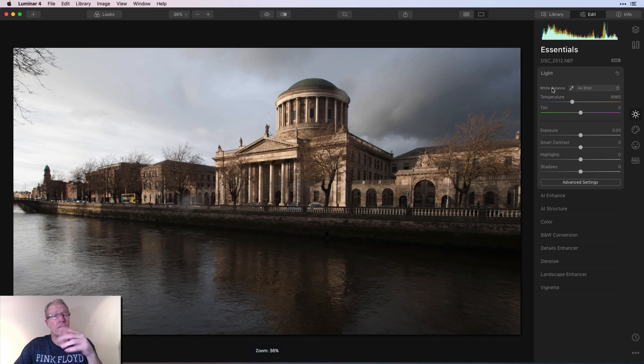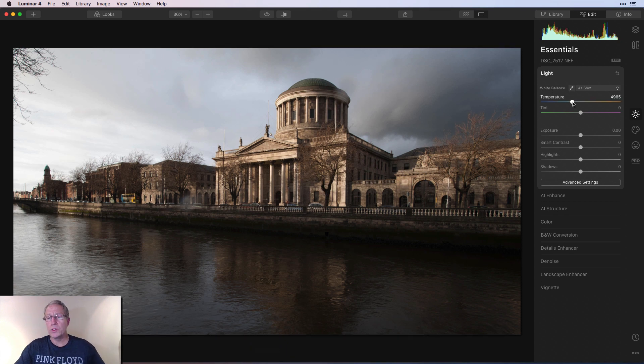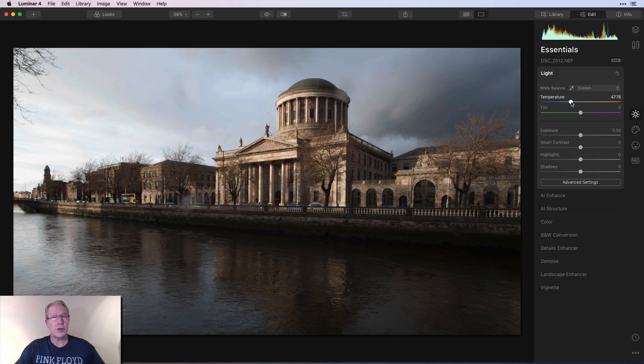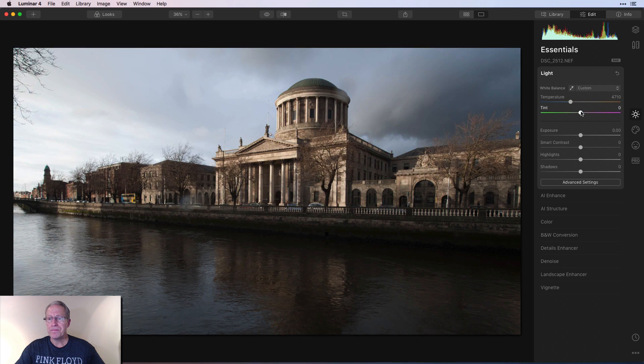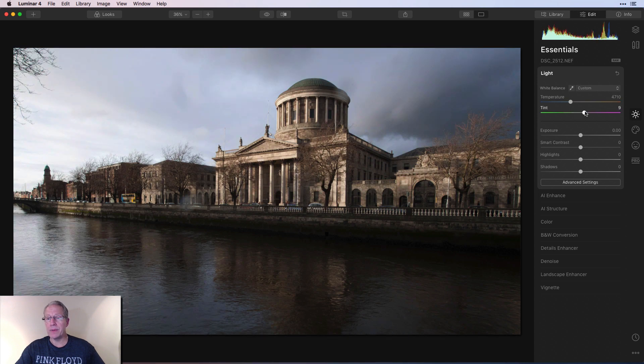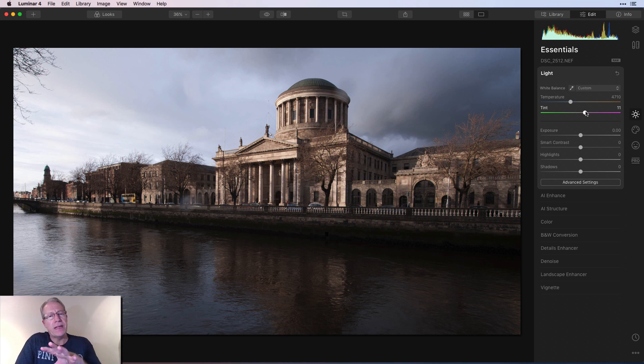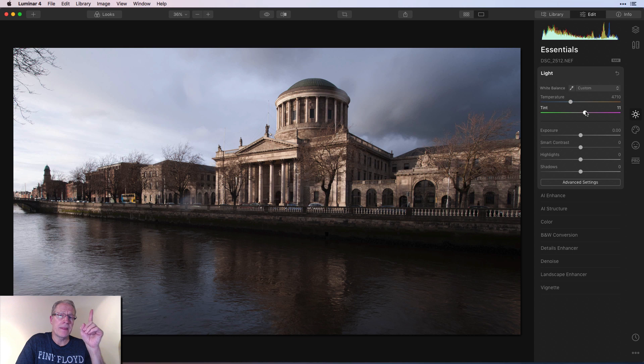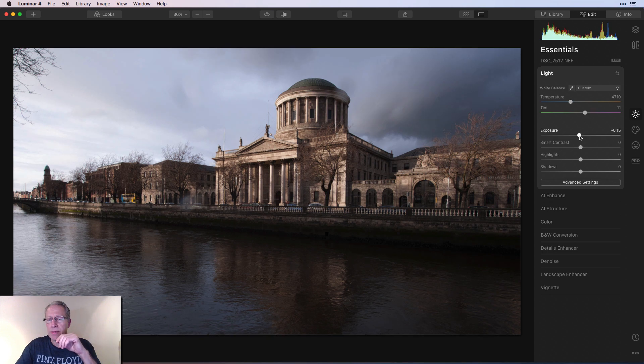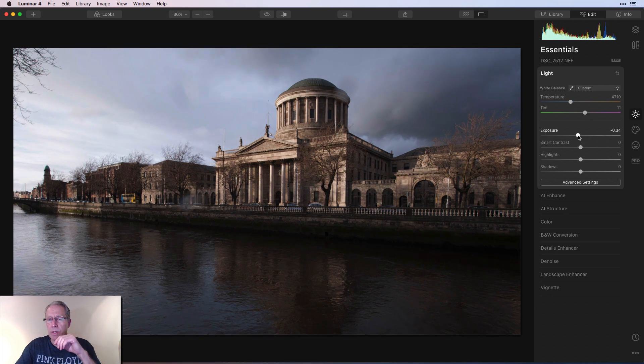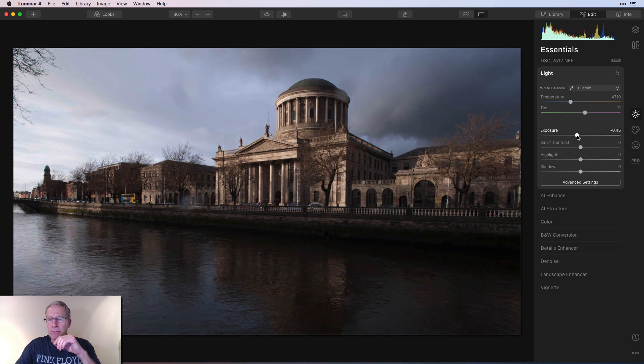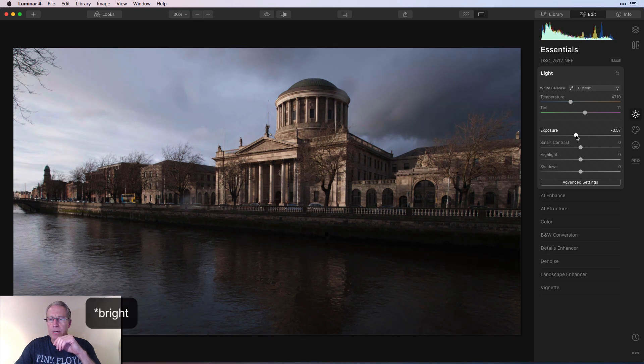And then I really pretty much always start in the light tool here on the essentials tab. So I'm going to pull the temperature to the left, which is something I do on about every photo. And I'm going to take the tint to the right, which is something else I do on just about every photo. In fact, I did a video about white balance, which is basically what I'm adjusting. If you want to check out that video, I'll put a link up there. I'm taking the exposure down a little bit as well.